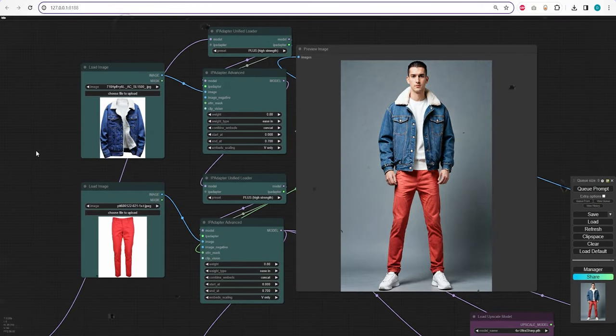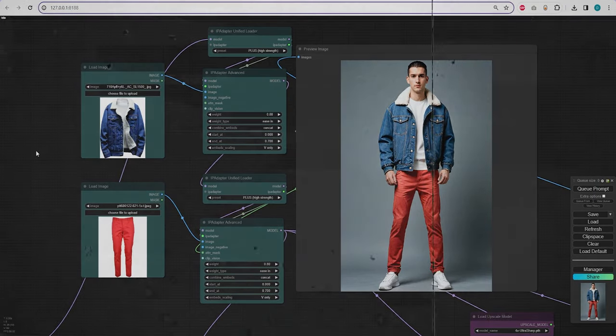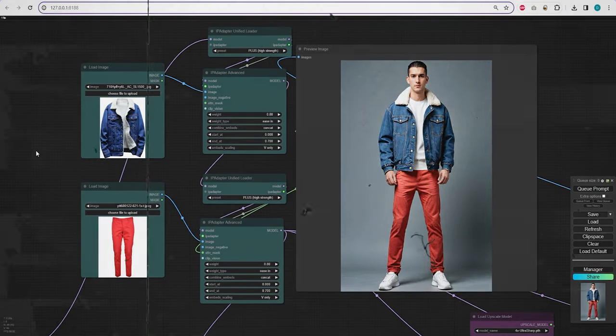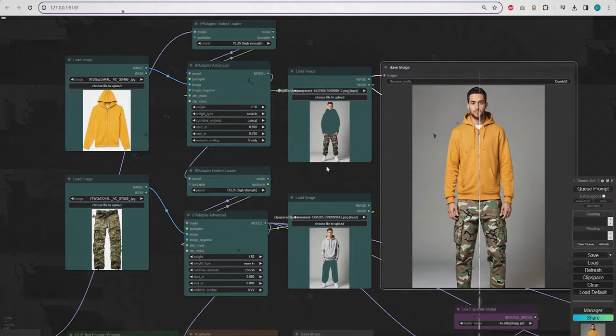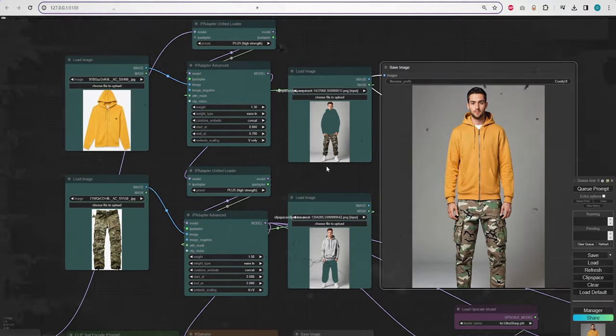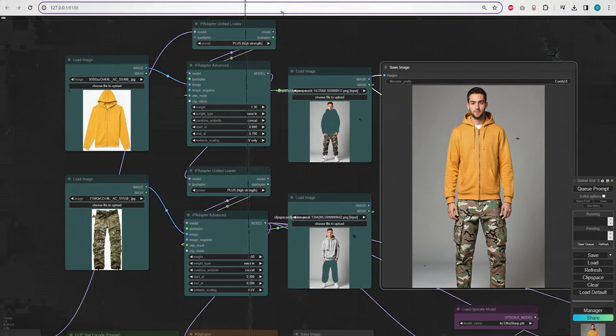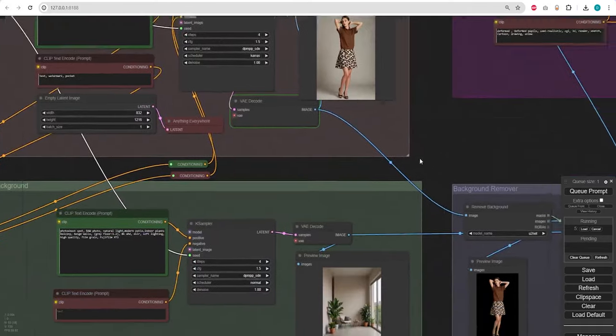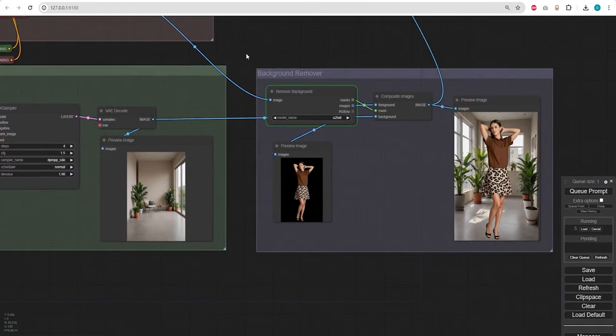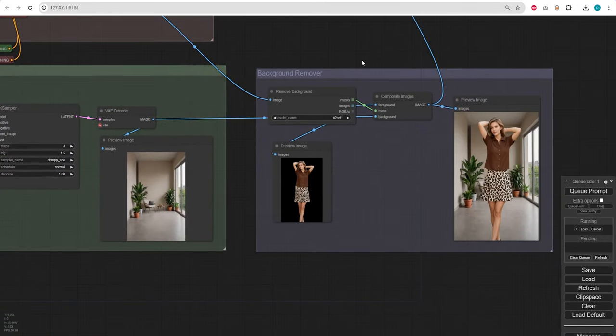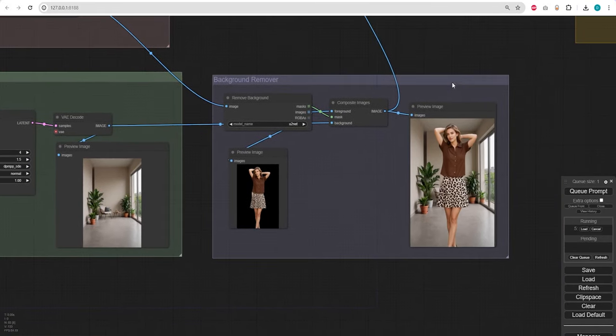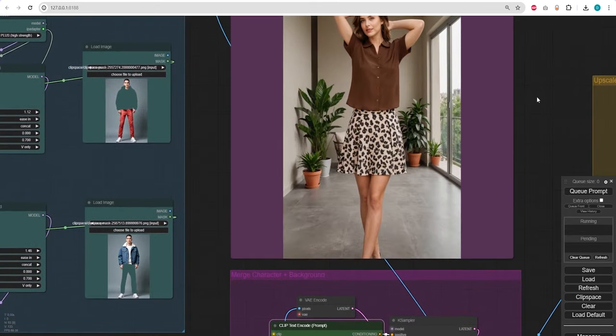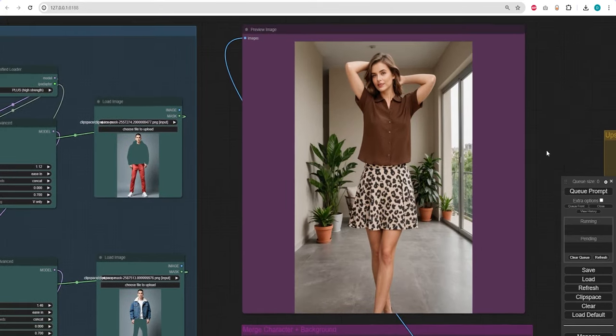Hello and welcome back to AIconomist. In our latest tutorial, we've made significant enhancements to the workflow for Wear Any Outfit on Comfy UI, which is now titled Wear Anything Anywhere. I'm excited to show you these updates that focus on enhancing the control over both your character and the environment, so be sure to keep watching.